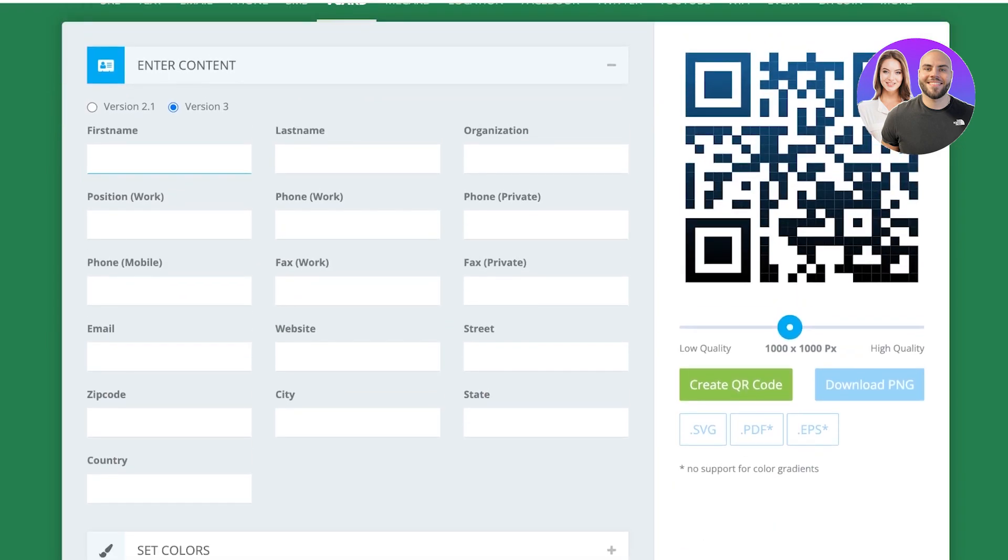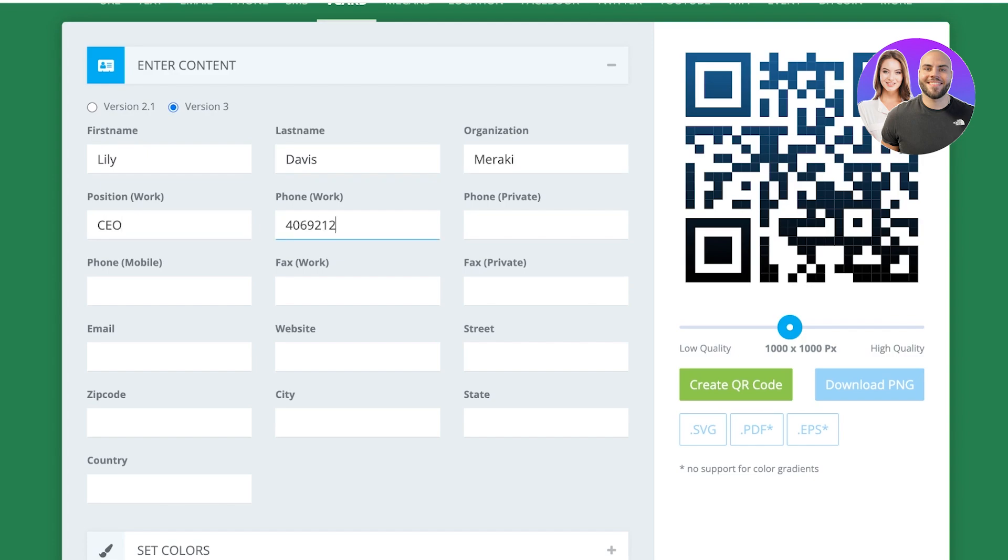You're going to add your first name, then your last name, then your organization, then your position of work, then your phone number, then your private phone number. Whatever details you want to add on your business card should be included here.